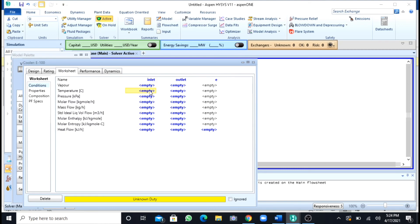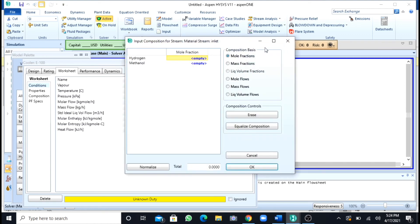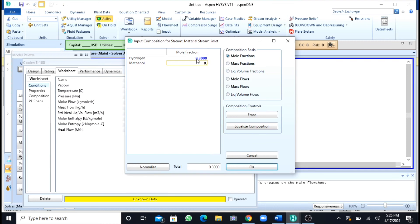The temperature of the stream is 150, and pressure I will take as atmospheric pressure. For molar flow rate, I will take as my base as 100 kg-mole. After this, I will double-click on molar flows and now I will specify the mole fractions. In the question, it was given that our stream has 0.3 hydrogen and 0.7 methanol by mole fraction.